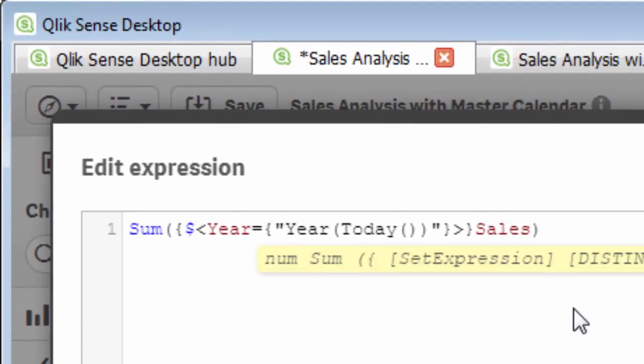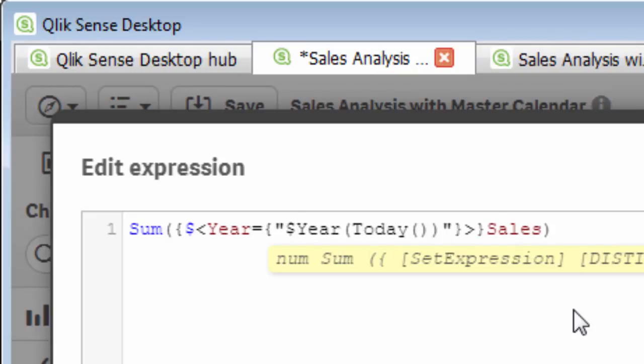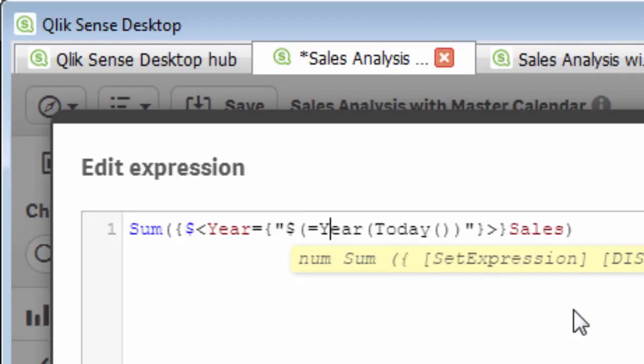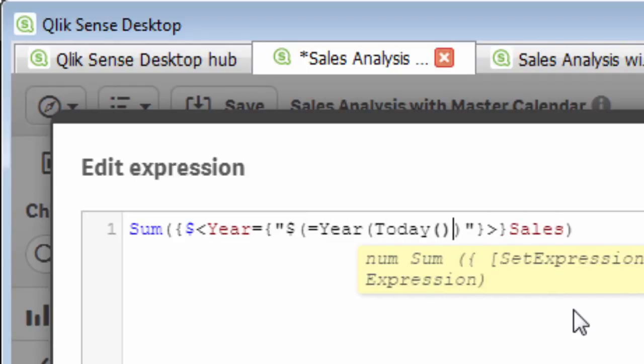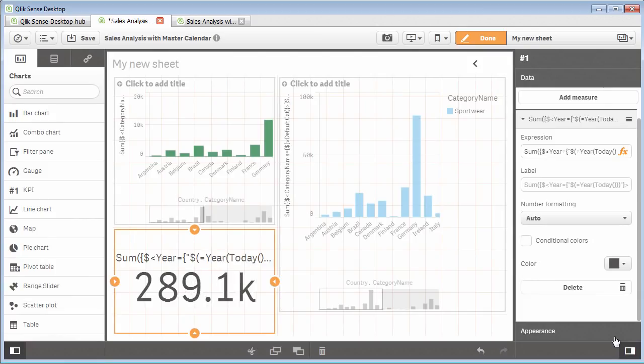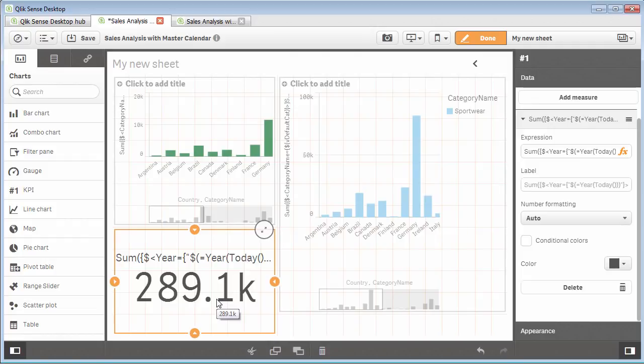If I go back into edit mode, the way we allow this function to be evaluated for the comparison is by using what we call dollar expansion, which is a dollar sign, parentheses, and equal. Then you define your function and then just close the parentheses. And then by doing so, you can see that it evaluated to 2015 or 2015, and then the value two eight nine is present within the KPI. So that is a great way of allowing you to utilize all of the chart functions that are available within the Qlik products and use them to basically define new values that you might want to use within your comparison.